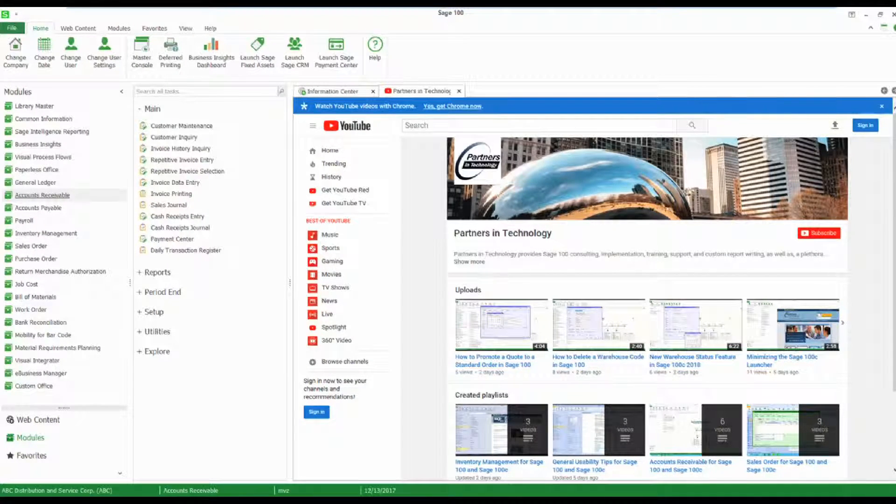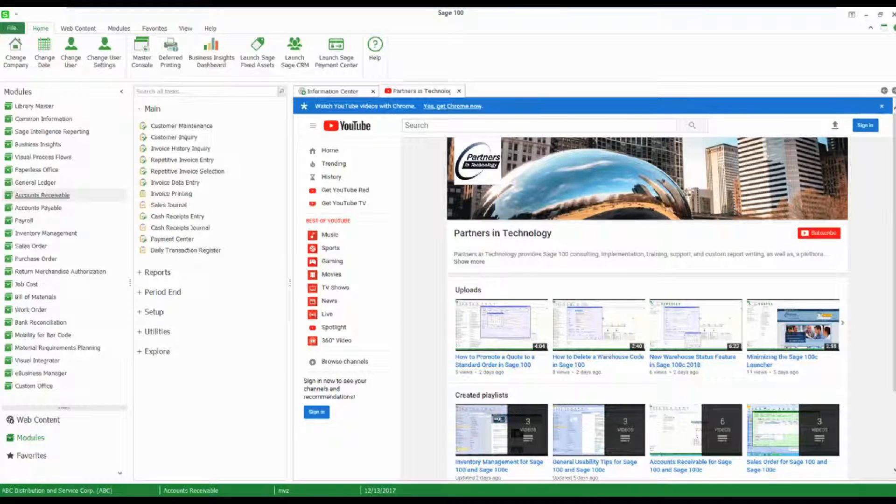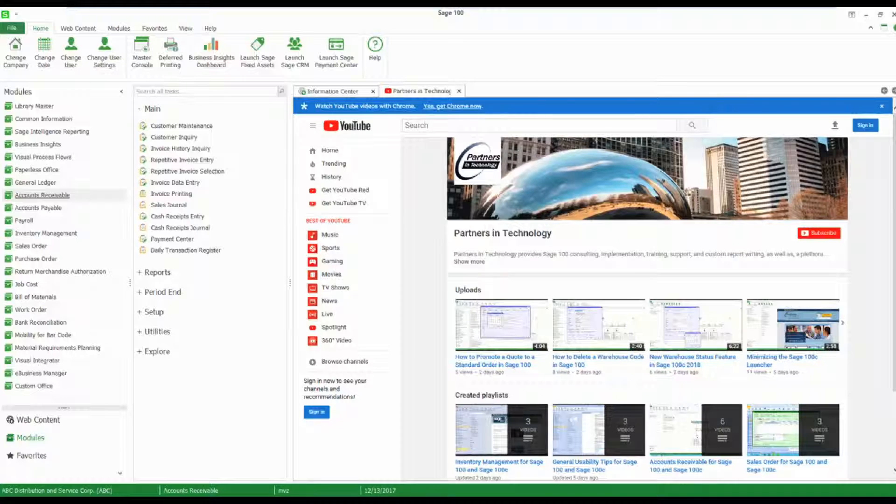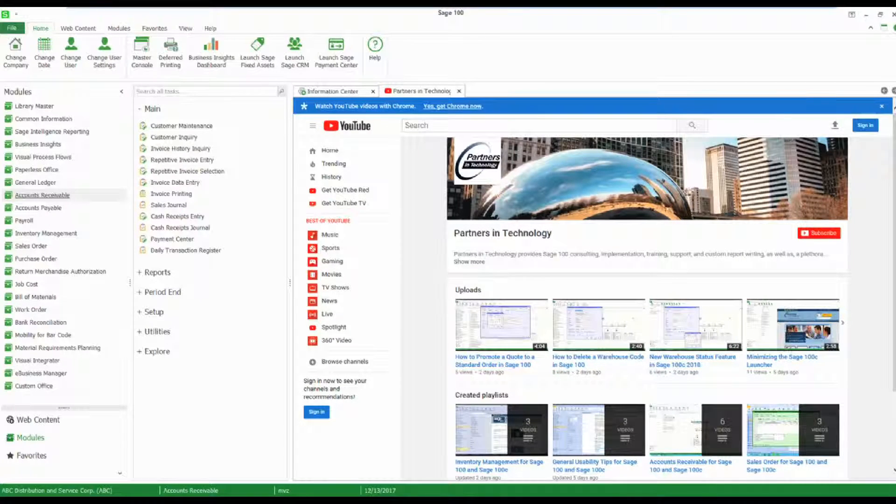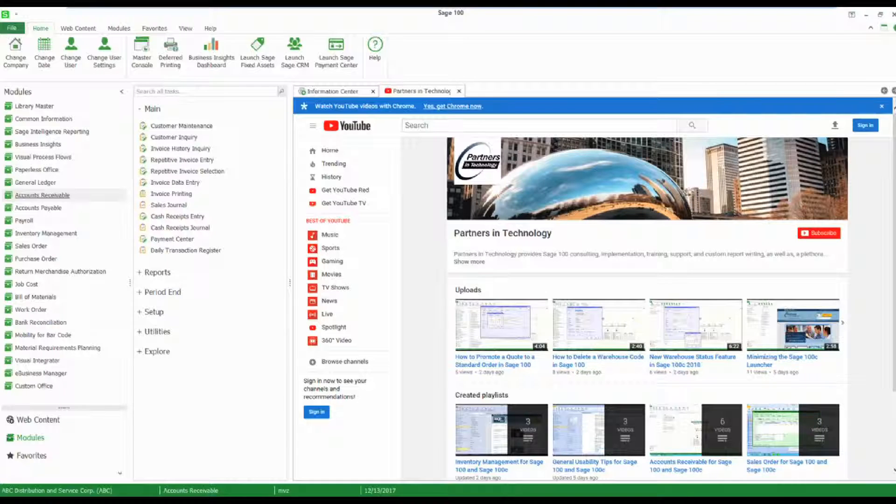Hello, this is Mary Lynn Van Sweeten. Today I'm going to show you how to record a miscellaneous cash receipt in Sage 100.